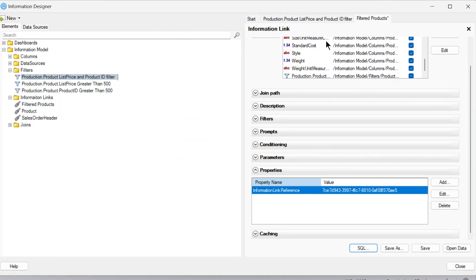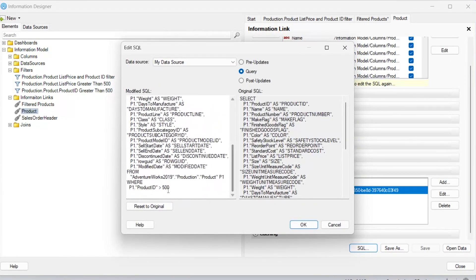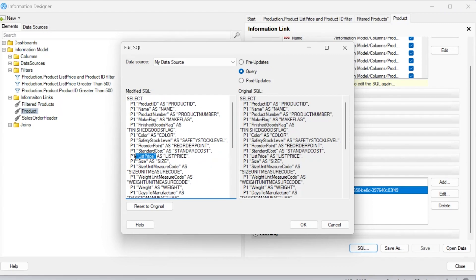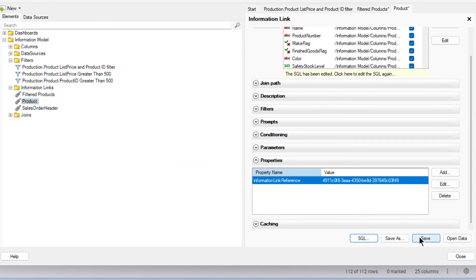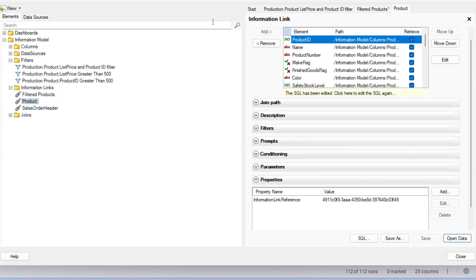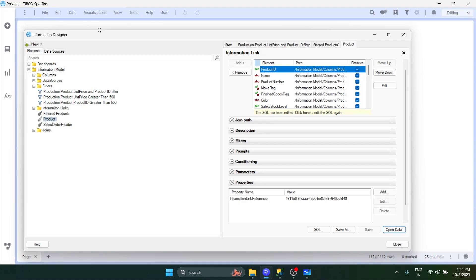The point is you can play around with filters in any way you want - AND/OR combinations, two or three filters combined, with various operators. Same thing if you want to do it directly in the query: open the SQL, add the condition for product ID greater than 500 AND list price greater than 700, save it, open data, and you get the same 112 rows. This covers more than 90% of your use cases.